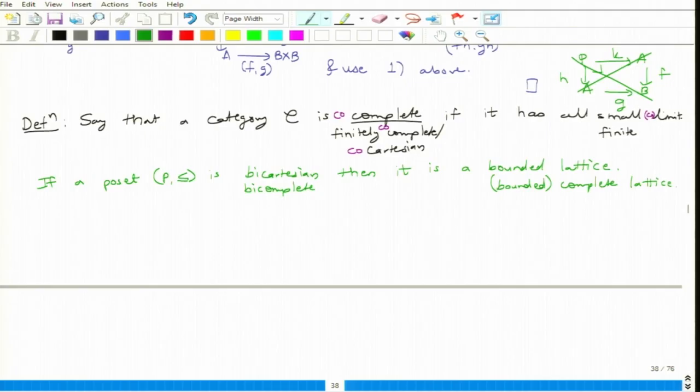Now, while we are talking about categories which have certain properties, we do not really stop there. We always have to talk about the maps which preserve all these things. When we are talking about posets, the functors between posets are monotone maps. But functors which preserve limits are called meet semilattice homomorphisms. Functors which preserve finite co-limits are called join semilattice homomorphisms. And functors which preserve both are lattice homomorphisms.